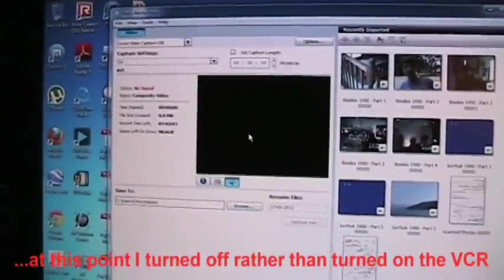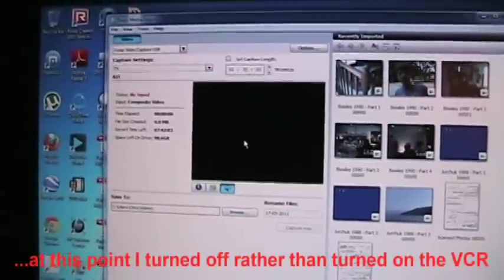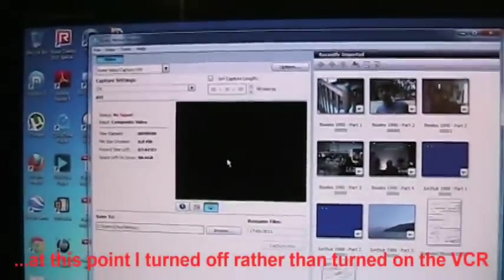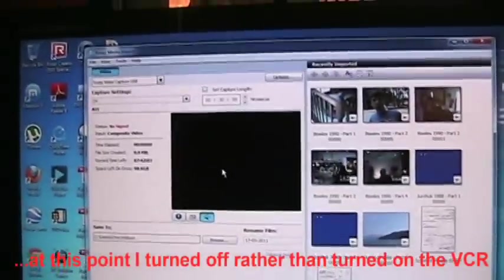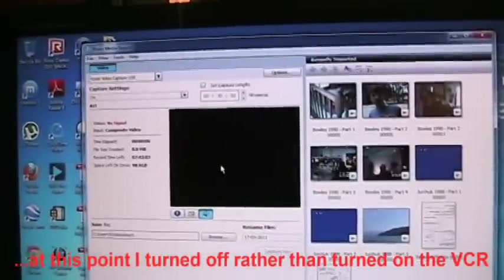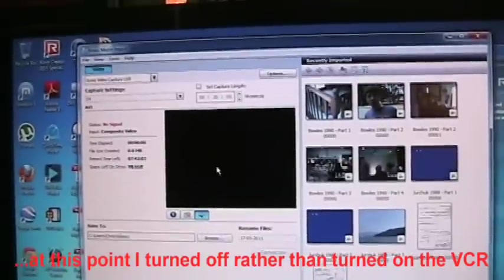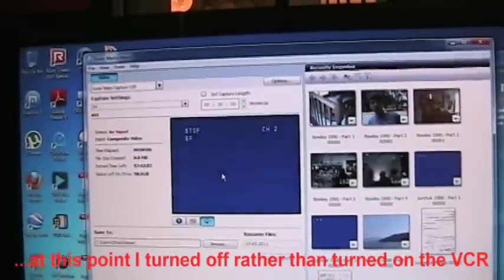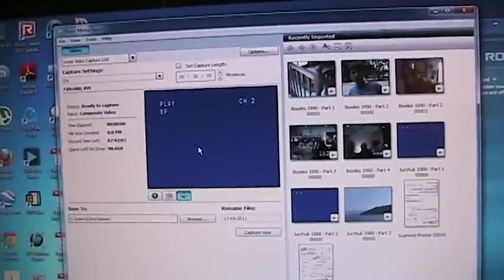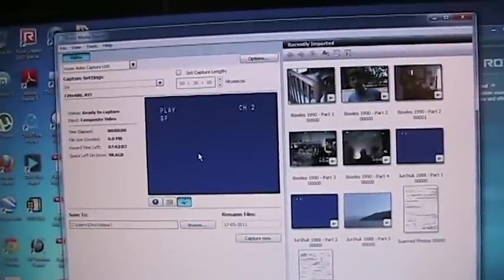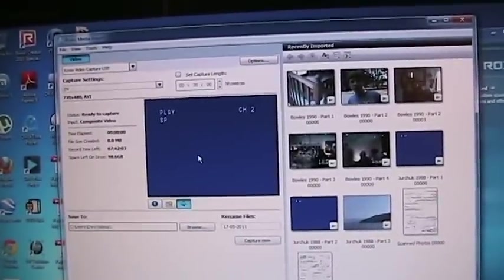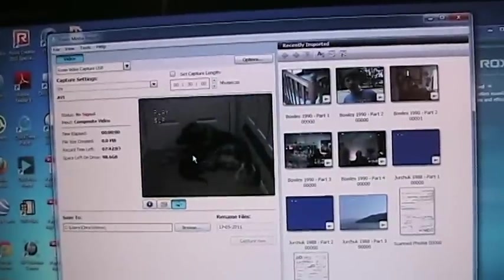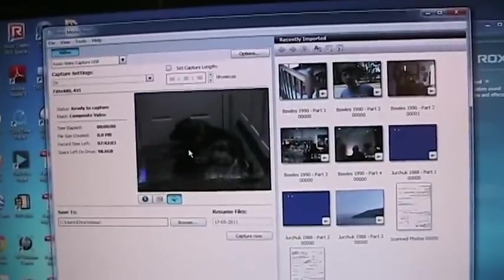So it should be picking up the VCR momentarily. Actually, I didn't turn it on. I had just turned it off. Anyway, so here you have video.